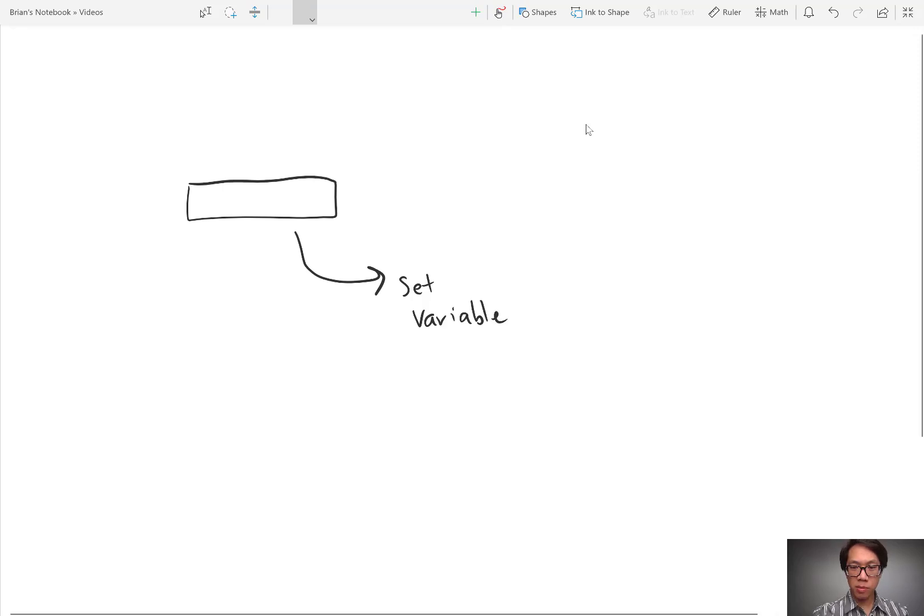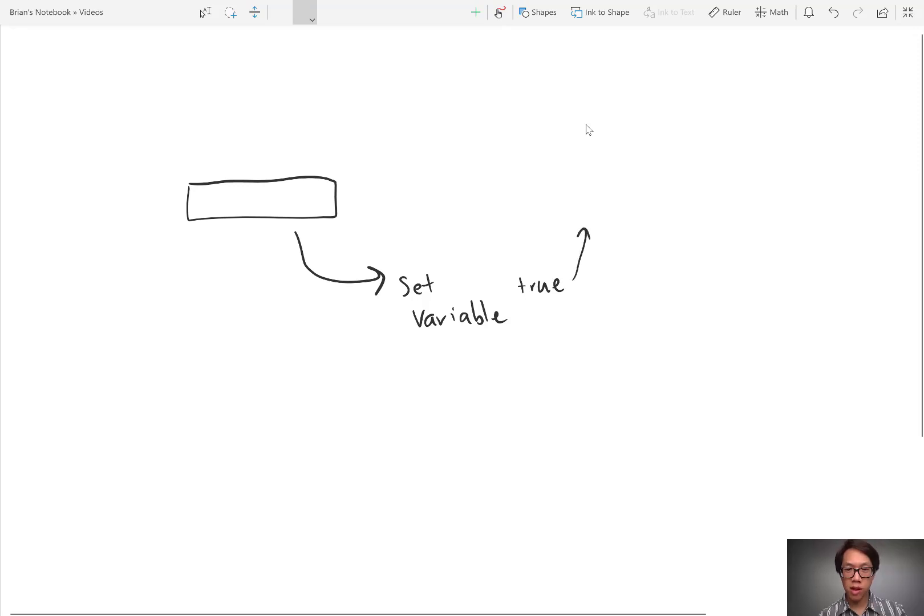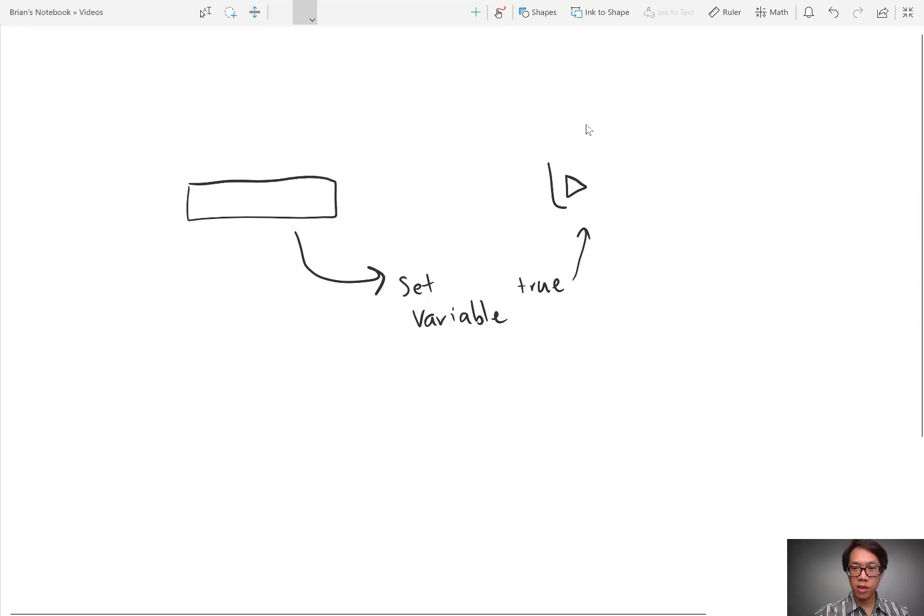The variable is going to be true or false. In this case, we want it to be true. When that variable turns true, we have our audio player here. We want it to start playing that audio.